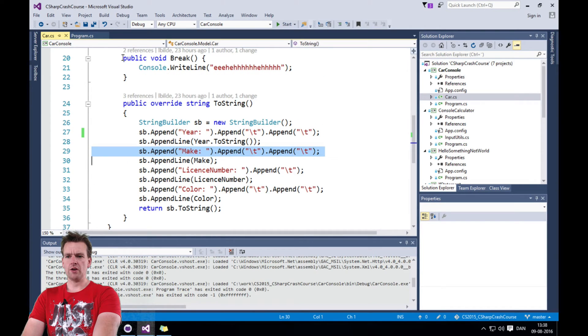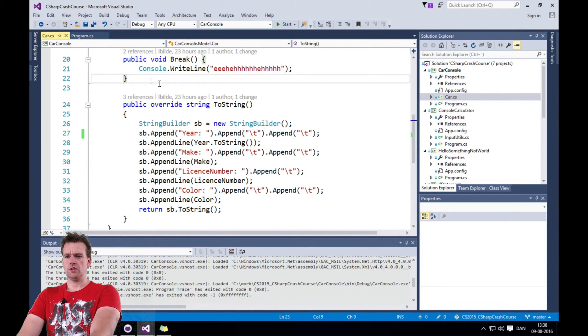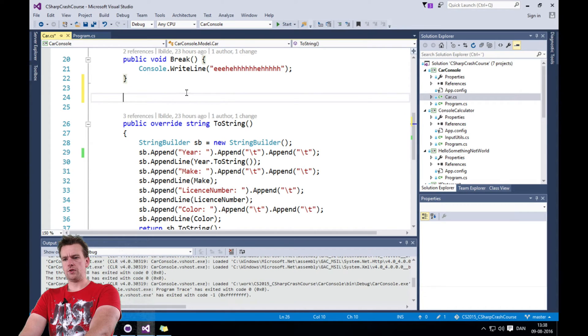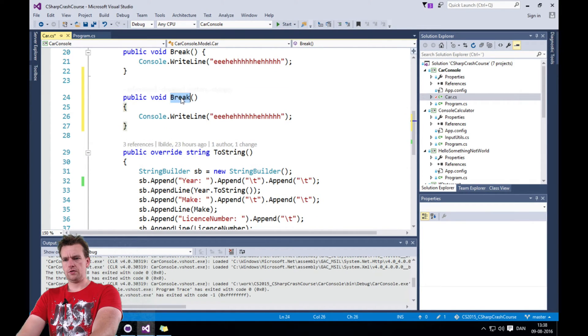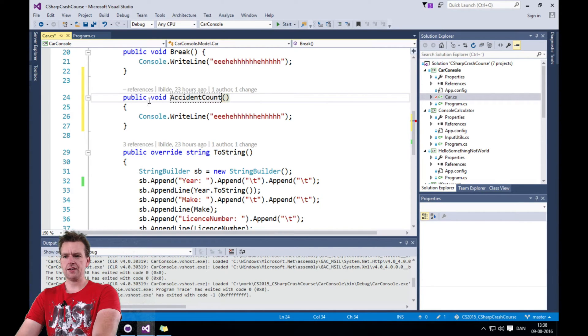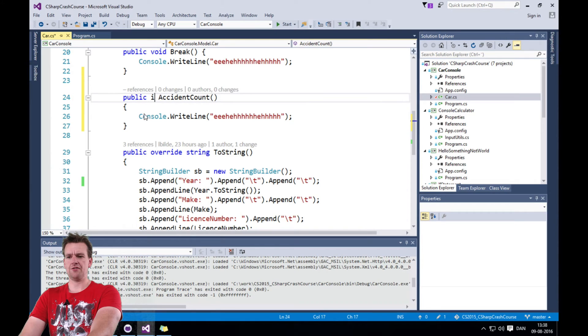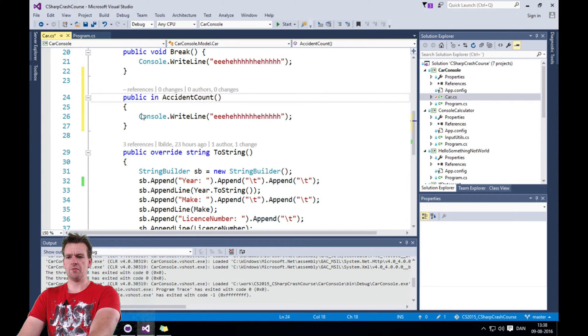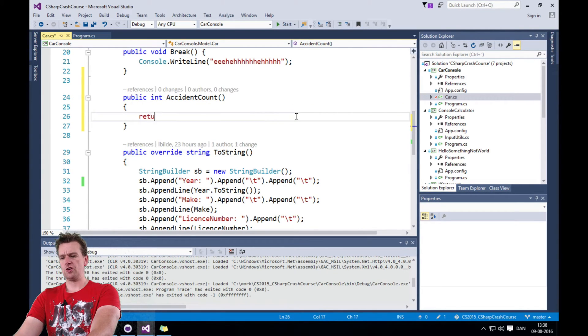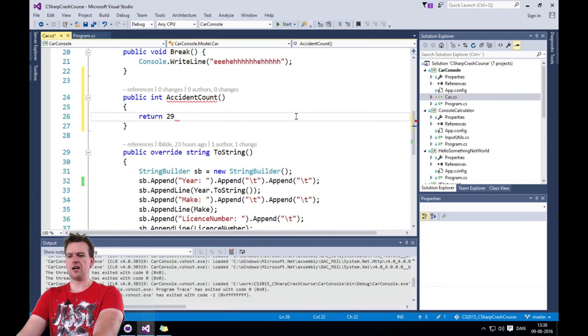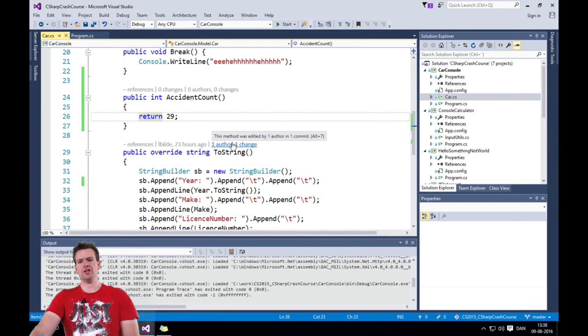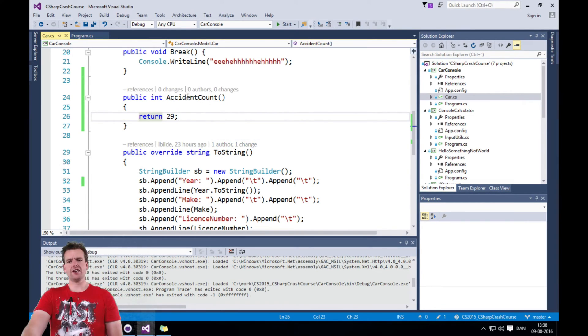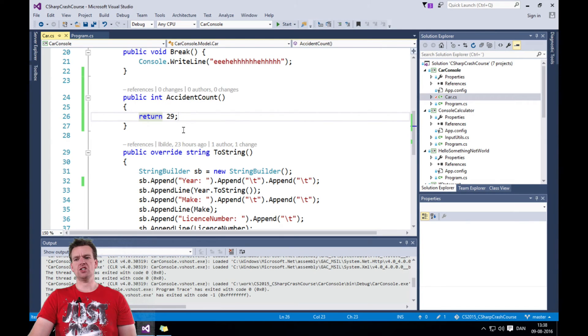We could just make one here called accident count, something like that. And then to return something you'll just write int here, for instance, if it's a number you want back. And then all you have to do is just return some kind of value. And now I'll just return a hardcoded value, but you could calculate some kind of value in here. So this is actually how you make a function that returns an integer value.